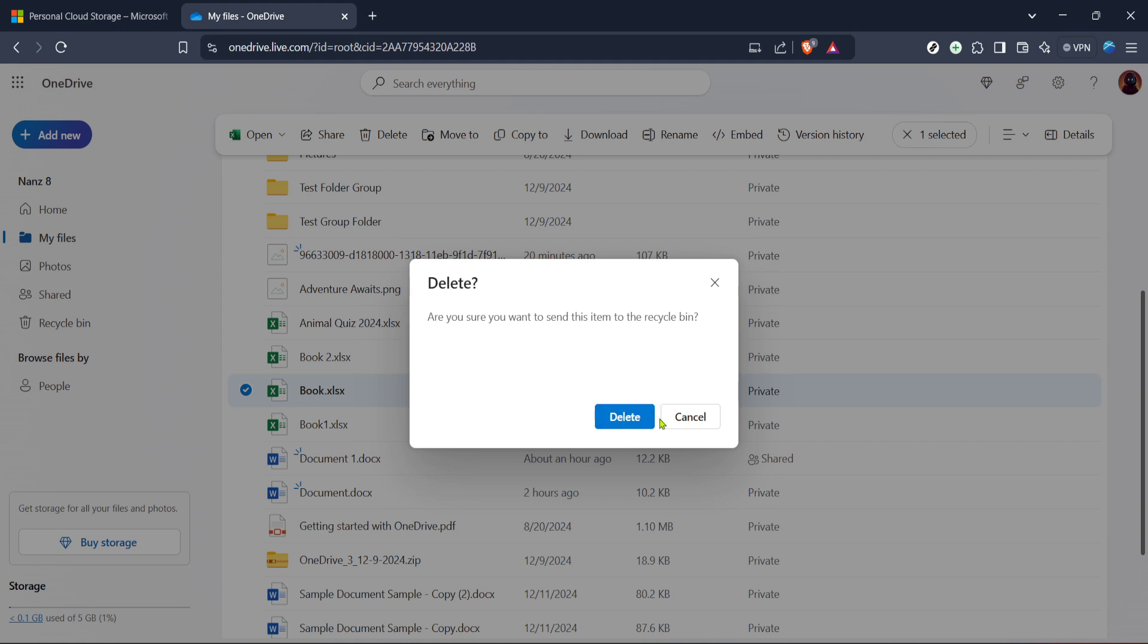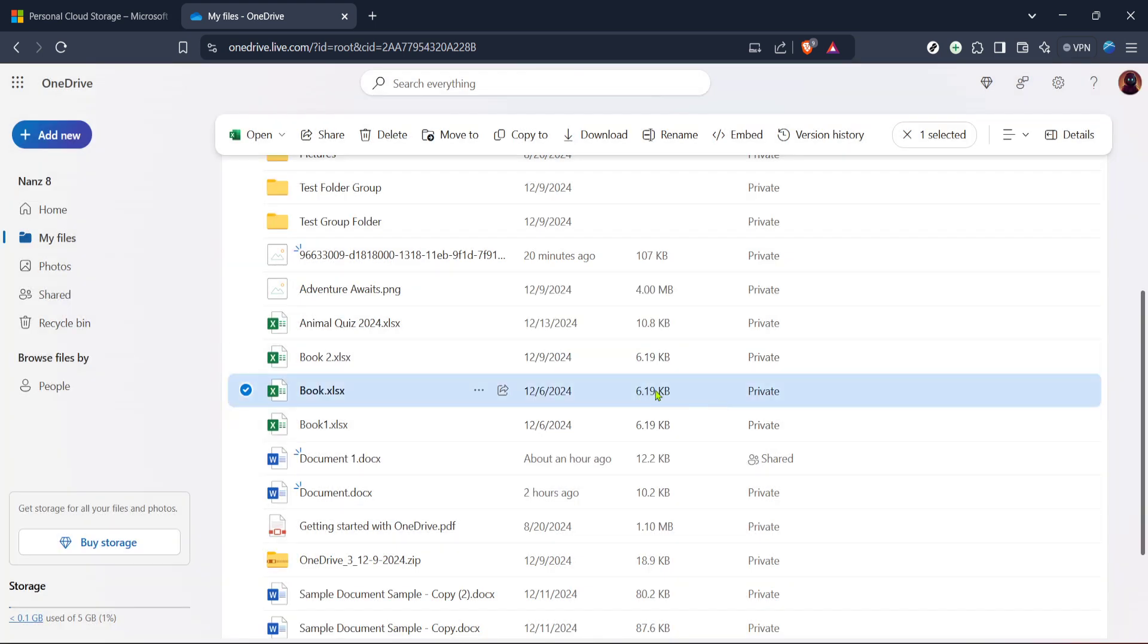Clicking on the three dot icon will display a drop-down menu with several options. From this list, you'll see Delete. Clicking on Delete will move your selected file or files to the Recycle Bin within OneDrive.